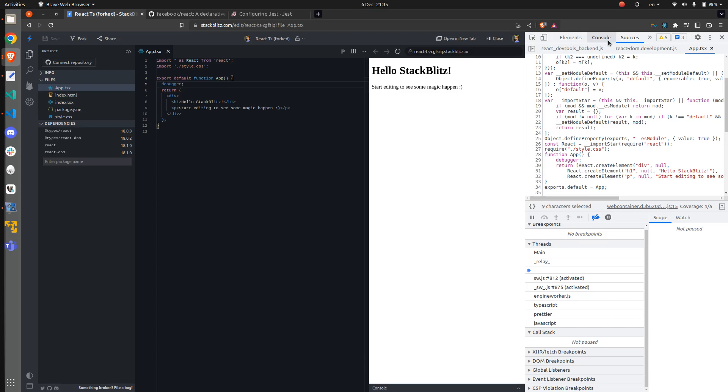Then place a debugger keyword somewhere in your app. Then make sure that you are on the sources tab and have the breakpoints enabled. Then refresh the app.